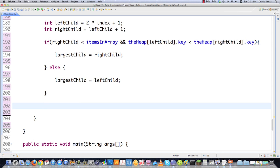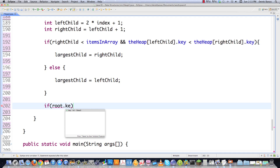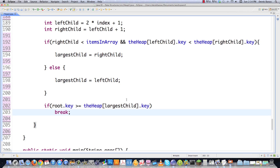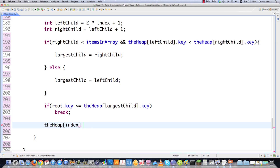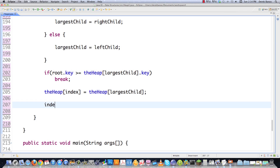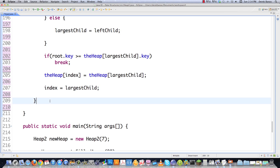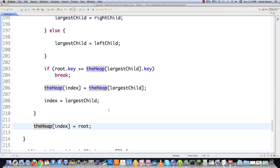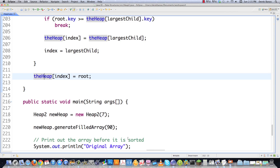Now we're out of the comparison and we want to say: if the root key is greater than or equal to the heap item at the largest child position, we don't want to switch anything, so let's just break out of the while loop because all we're trying to do is move items into proper position. Otherwise the heap index value needs to be updated — the child needs to be moved up, and that's exactly what that's going to do. So that's how we're able to traverse this heap and move larger items up and smaller items down. Then we set index equal to the largest child and at the very end we say heap at index is equal to the value of root.